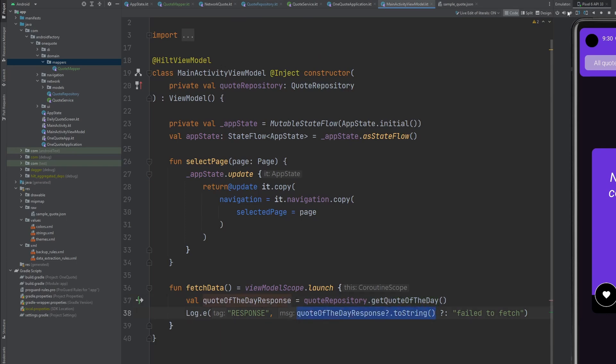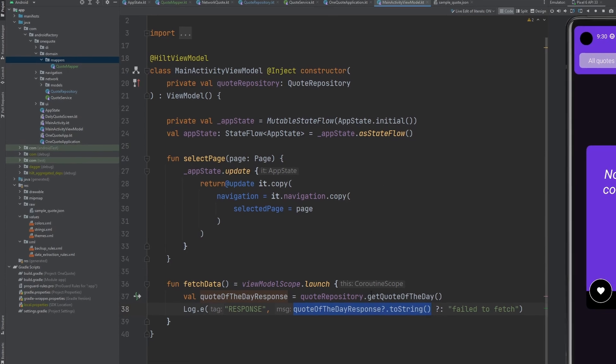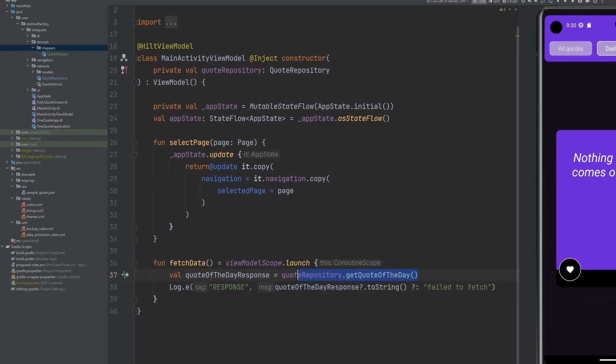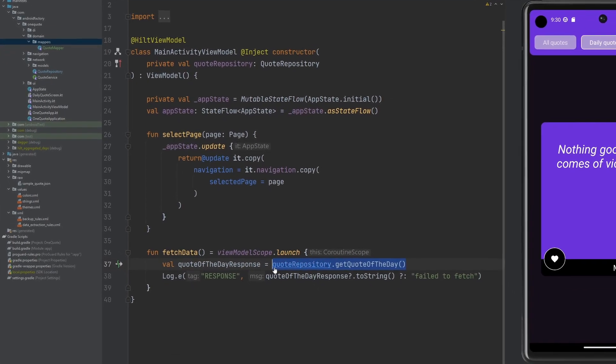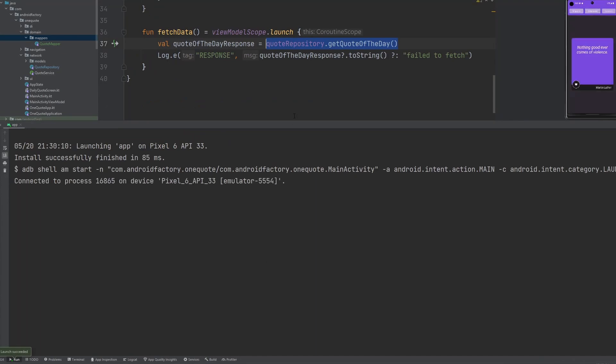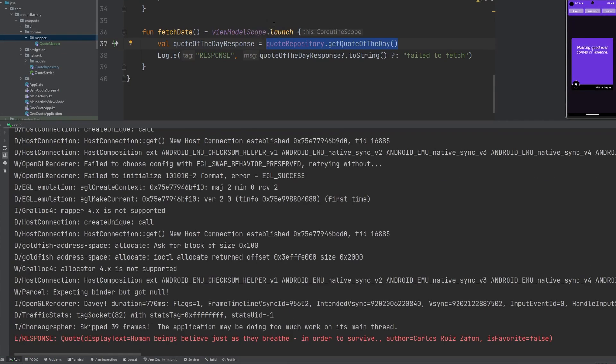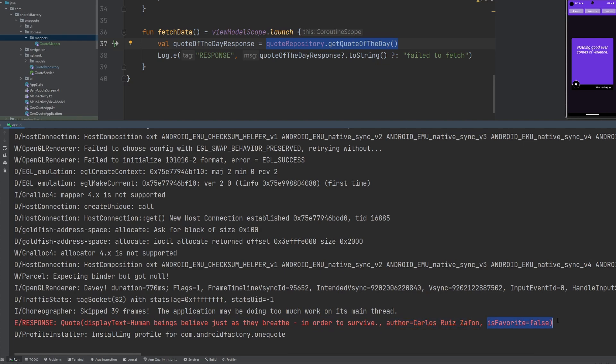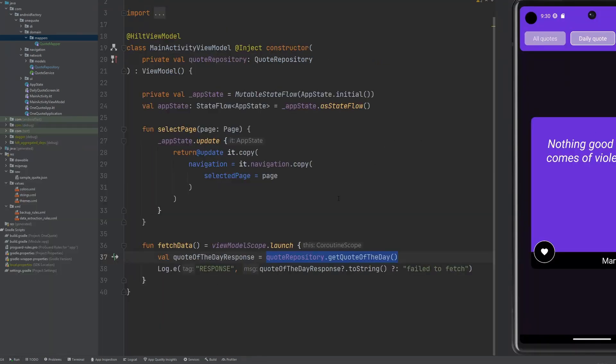But more specifically, when we take a look at the data type, right, it is that nullable quote, which is exactly what we want. Obviously, we want to change the nullability of it. But for now, that's what we're looking for. So we do see our quote, we see the display text is exactly as it sounds here. Our author is this is favorite is false. Good. Everything is all good. Everything is ready. And so that's basically about it.